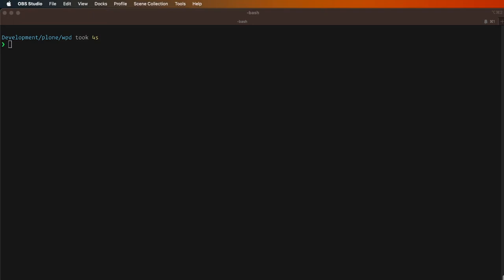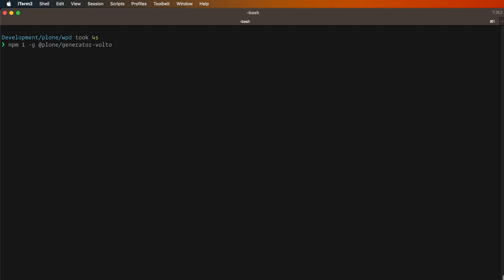We will start the demo by creating a new Volto project. This Volto project will be created using the standard generator. For installing the generator you need to run this command. Once you run this command — which we won't do now because it takes a while — it will install the generator and dependencies globally in your system. Once it's done you need to run the generator command so that it will install the scaffolding for your new Volto project.